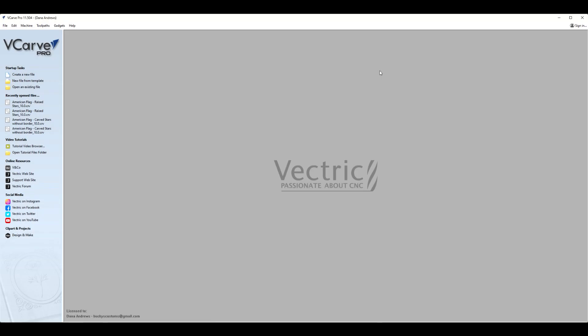Hey, I've got VCarve Pro open and what I'd like to do is answer a question on what is a roughing bit and why do we use it?